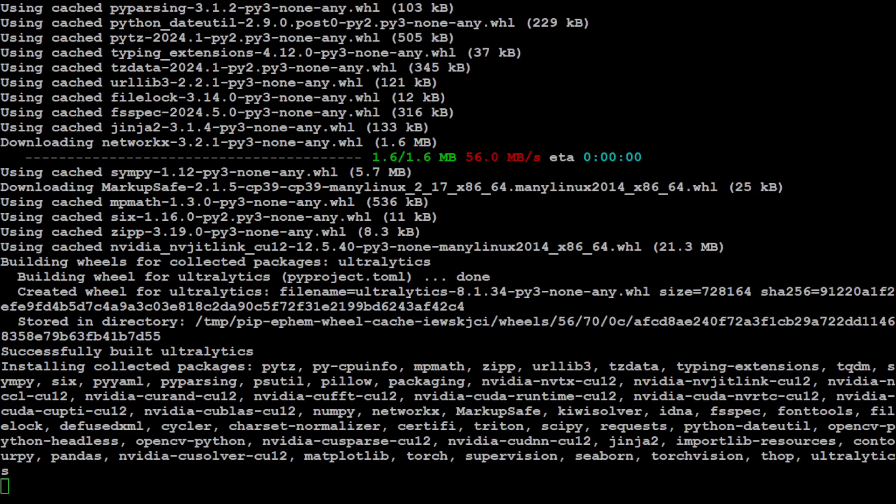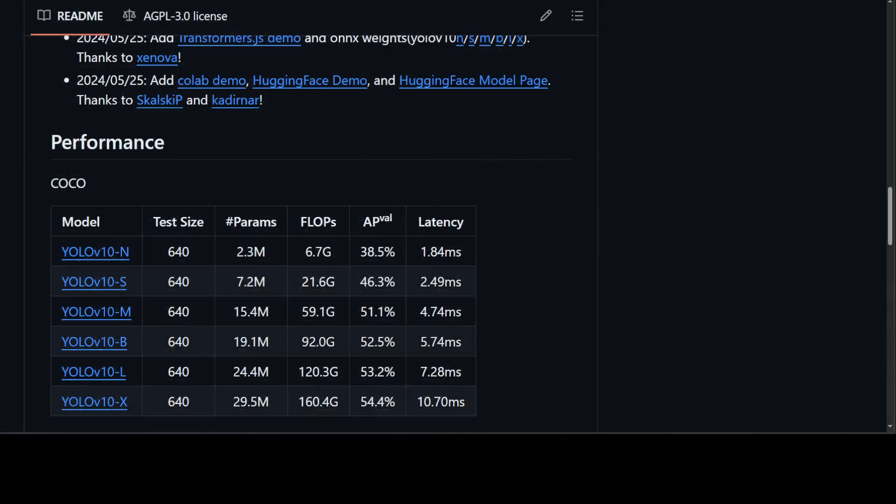This is still being installed. So while it gets installed, let me quickly take you to their GitHub repo to show you different sizes of this version 10. You see we have nano, small, medium, large, and extra large, and the difference is in the number of parameters. So the one which we are going to try out is this YOLO V10 nano, which has 2.3 million parameters, which is quite good. And the latency is quite low too, a very tiny model.